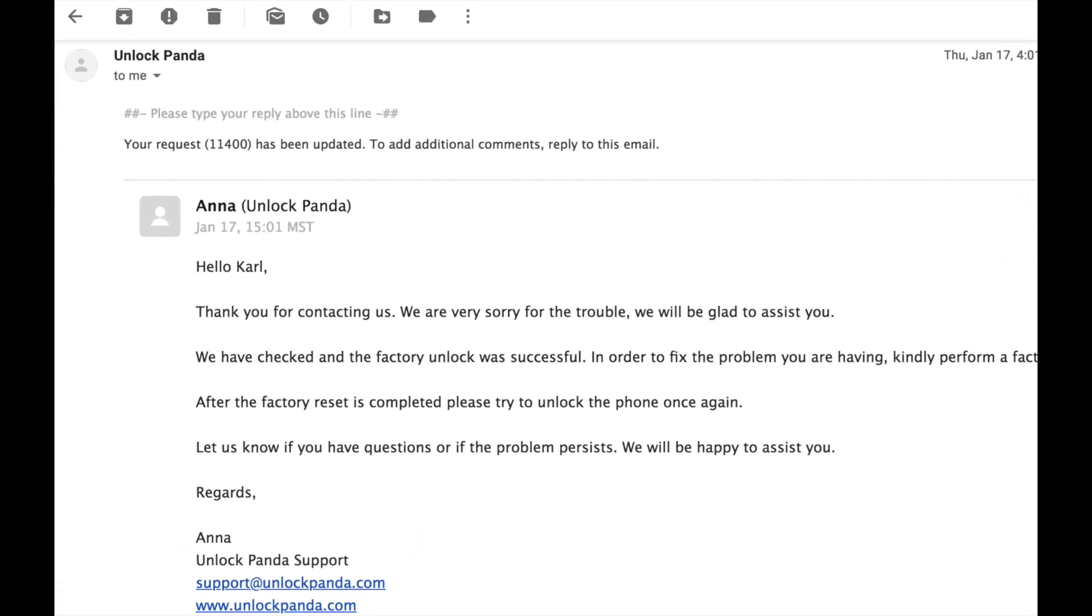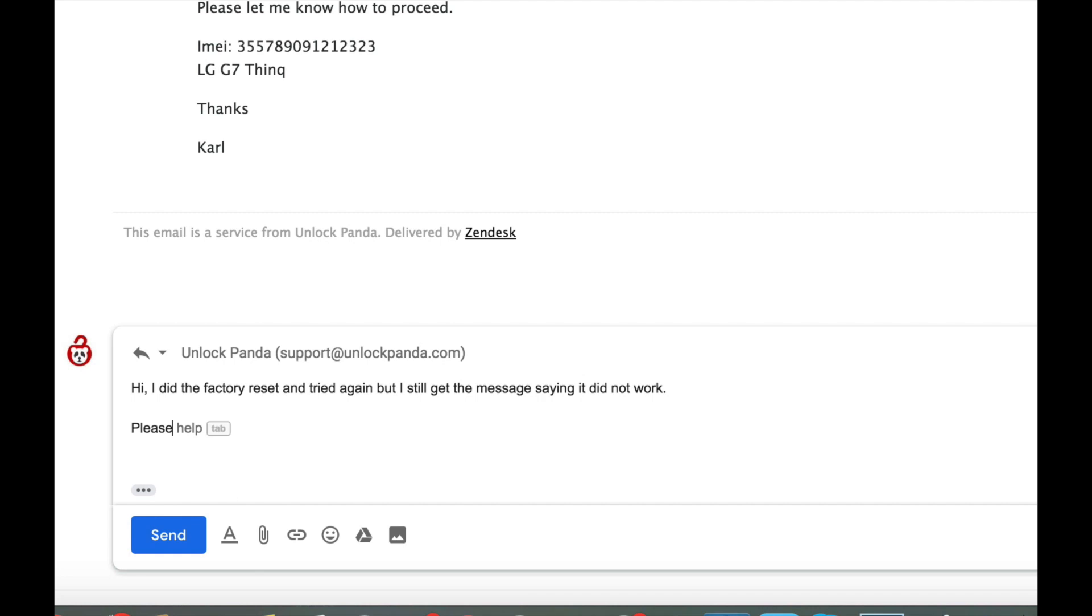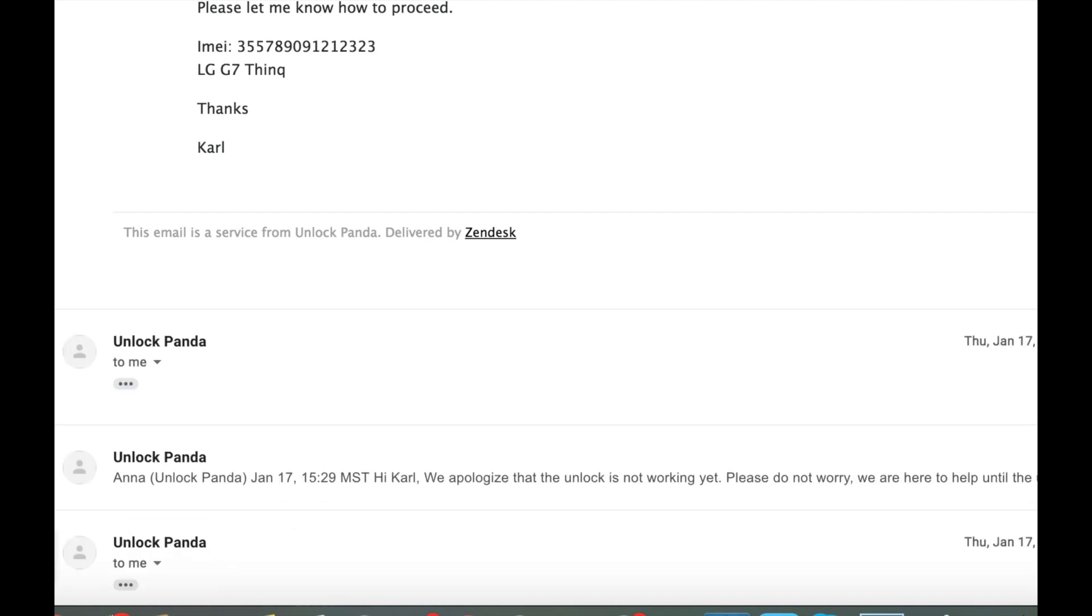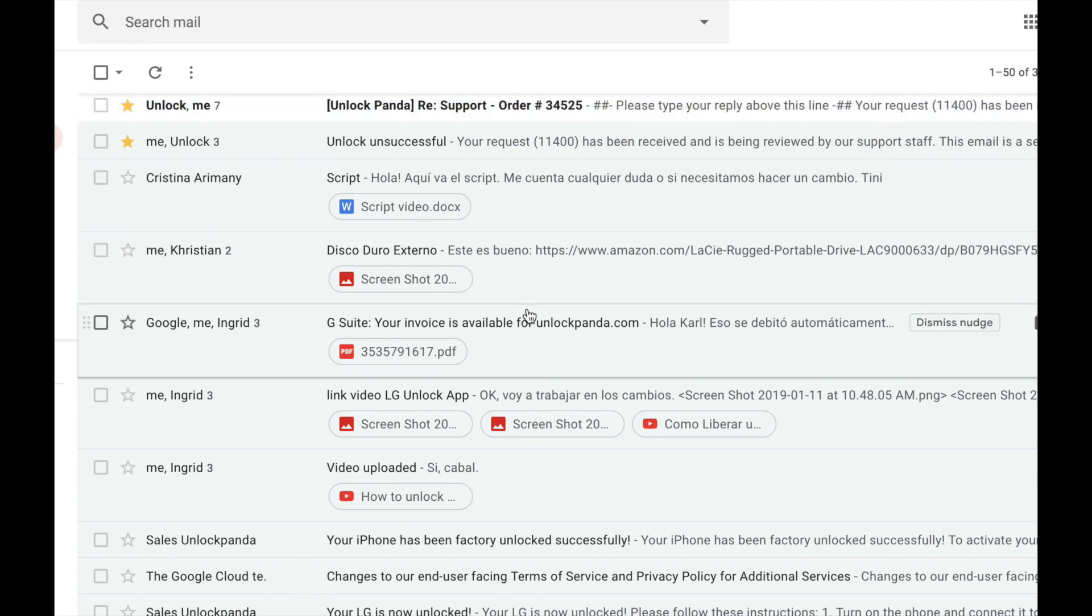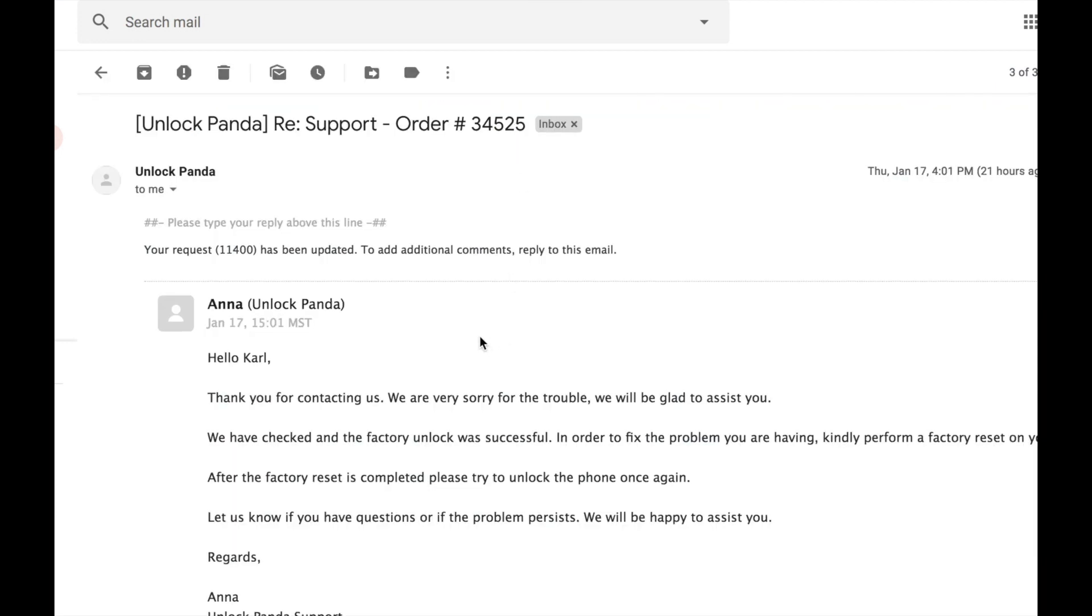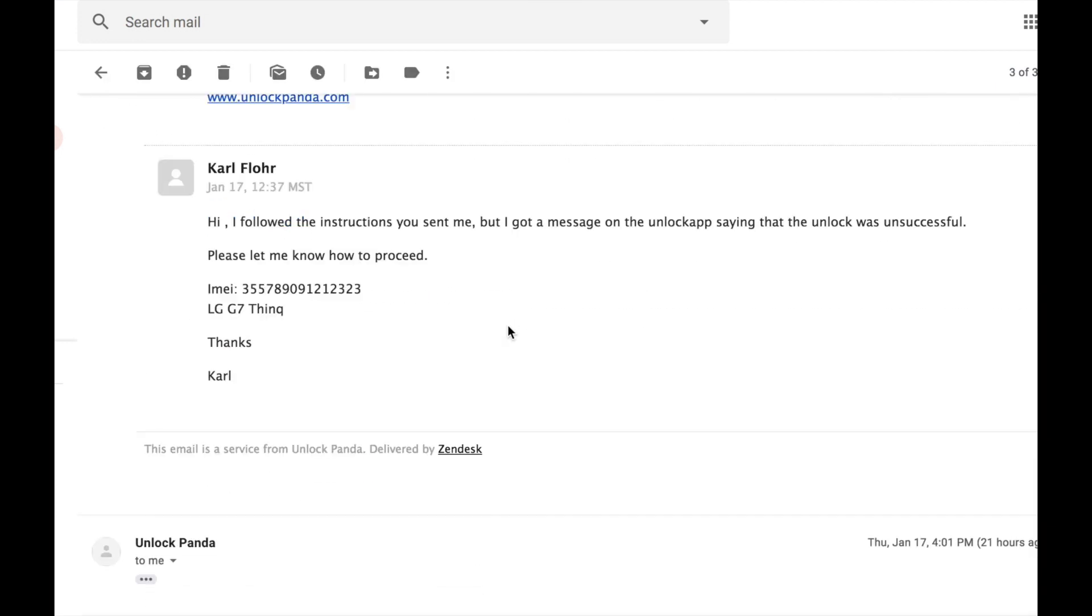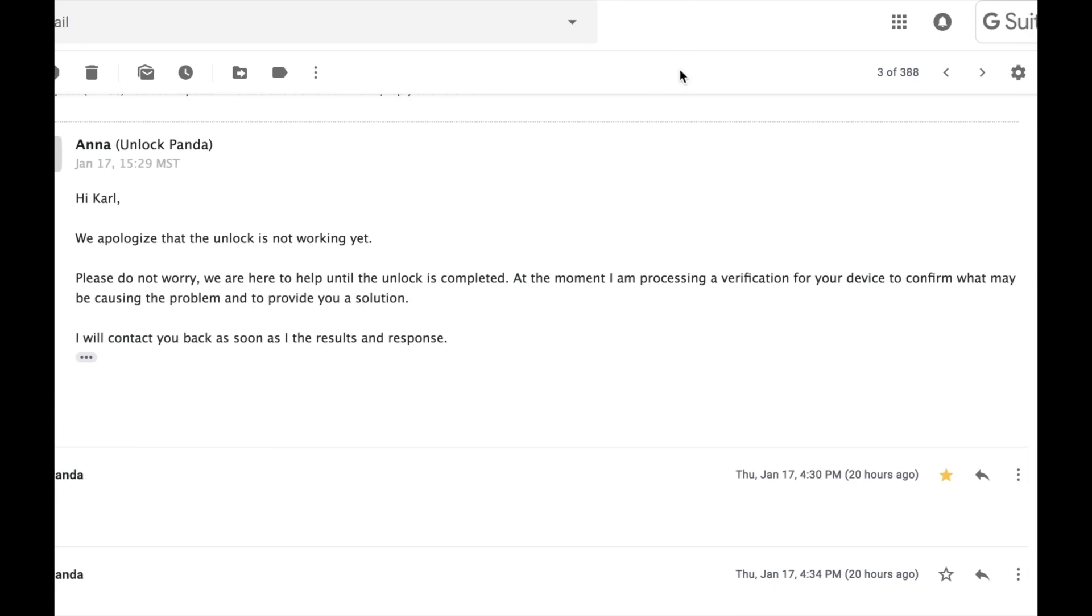Okay, don't worry. We're just gonna keep talking to the support system from Unlock Panda. I'm just gonna reply on the last email I got and I'm gonna let them know that I'm still getting the error message. And again I got an email immediately telling me that they received the message. And very shortly after, I got another message with the instructions.